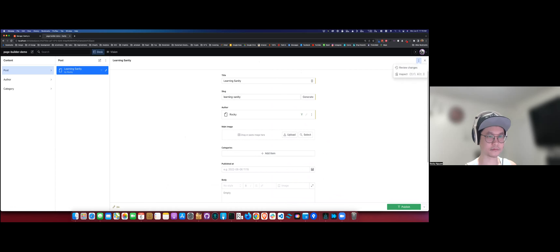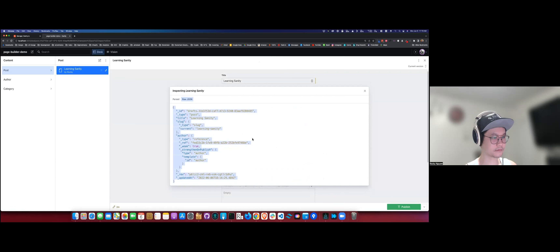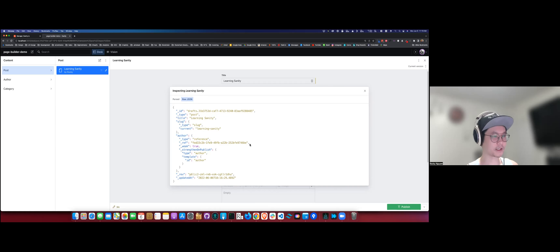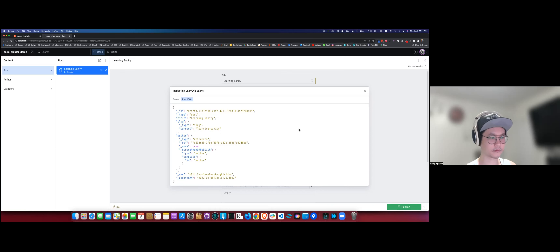You're going to see 'author' is an object with type 'reference'. The big thing is that '_ref' - that's the ID of the document for the author. You don't store the author data inside your post; you store it in a separate document and then later query it. If you want, we can jump into queries just so you can see how that looks - in the query you'd get the author data.